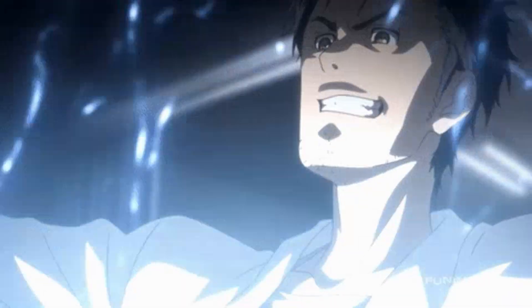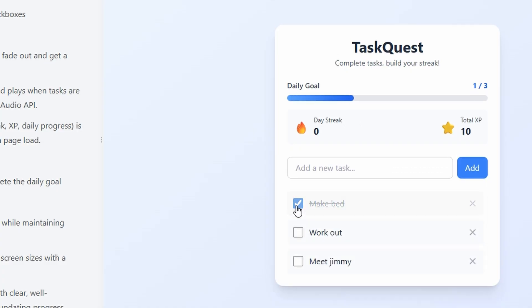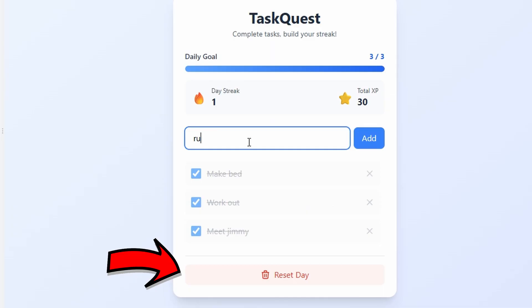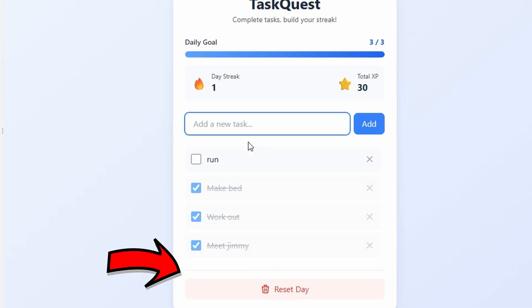Then I put it to the final test and asked it to make a gamified to-do list, and it passed the test without much trouble. I then sent an editing prompt asking it to add a reset button, and this time it edited it without any trouble.